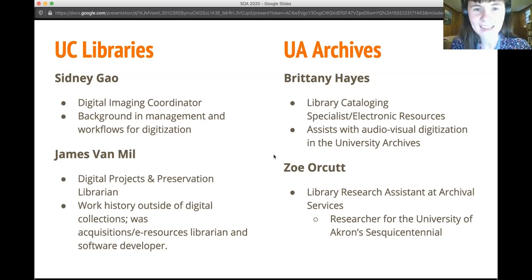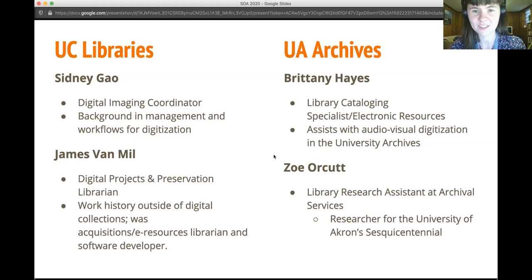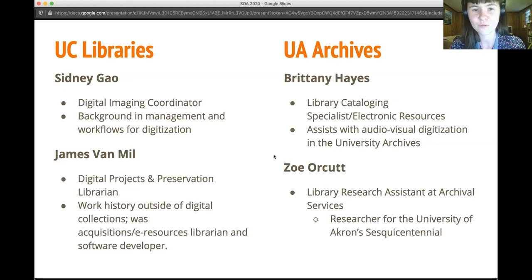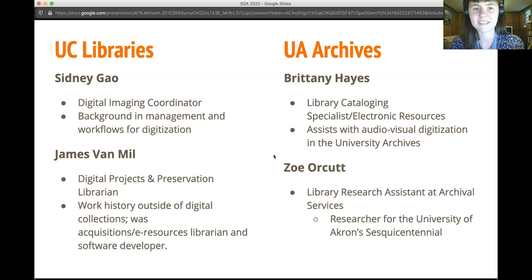Hi everyone, I'm Brittany. As far as my background in digital preservation goes, I did take a postgraduate course at Kent State. And I have viewed webinars on the subject, but as far as putting it into practice, I have very little experience on it.